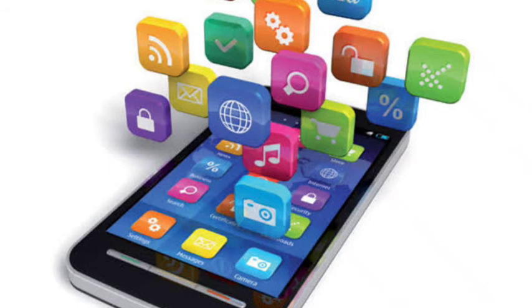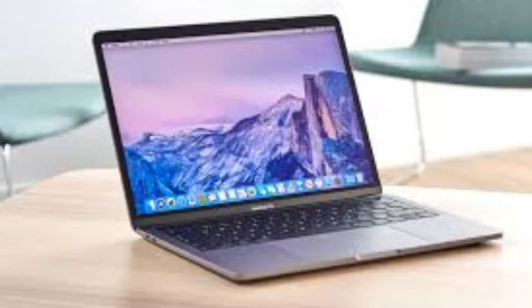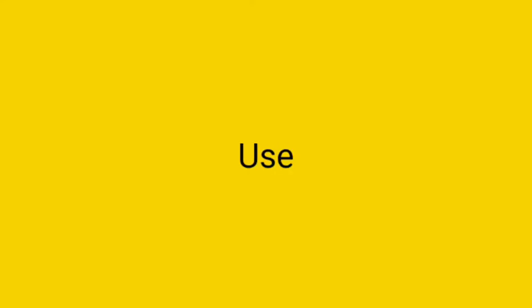Now we are going to know about some other means of communication. We can communicate through emails by using a computer. Laptops are light computers and they are easy to carry. Now I am going to say some uses of computers or laptops.